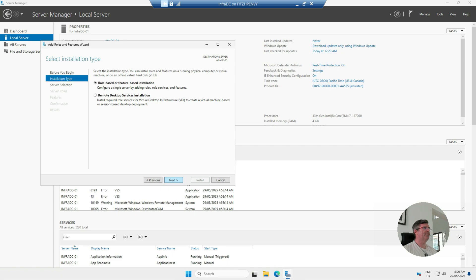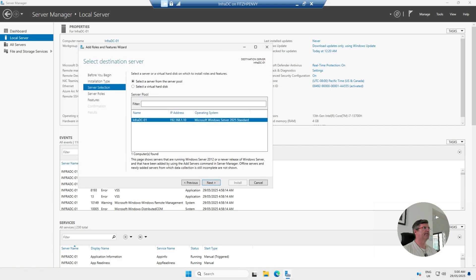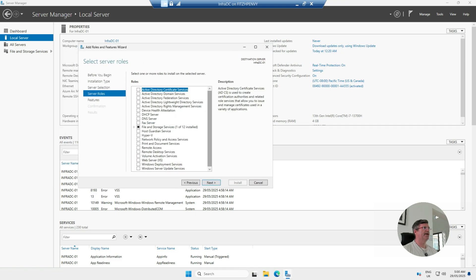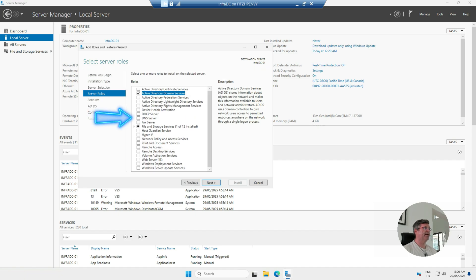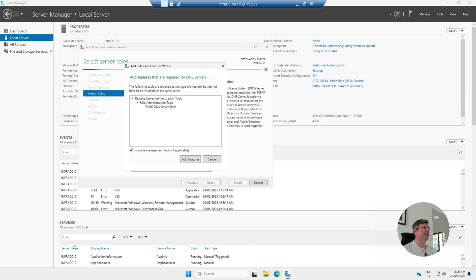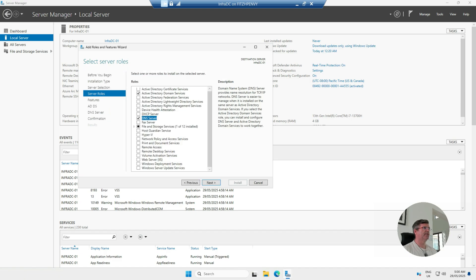Click Next a few times, and then here you're going to select Active Directory Domain Services. This is going to install the remote administration tools for the Active Directory module for Windows PowerShell, the Active Directory Administrative Center, and the ADDS snap-in and command-line tools. Hit OK on that, and we're also going to add DNS Server — so DNS will be integrated into Active Directory.